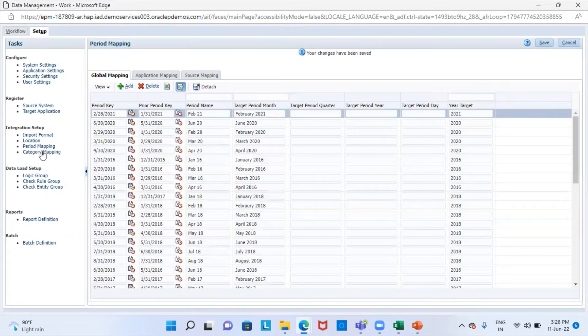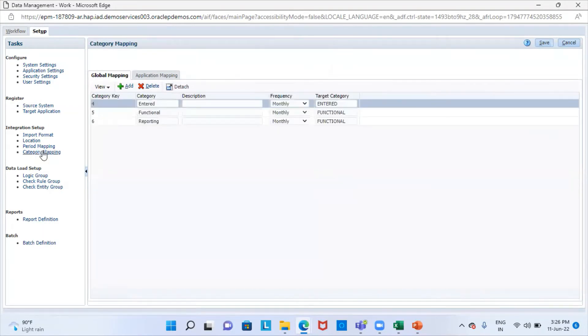Then the next step is the category mapping. The category mappings are used to map the source system data categories to the target application data categories.